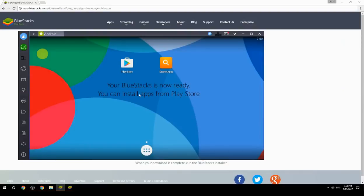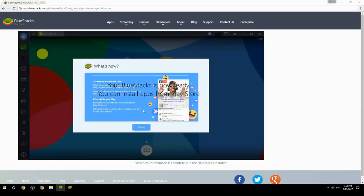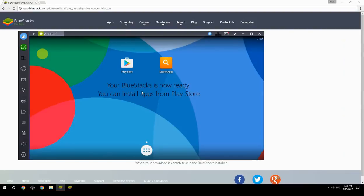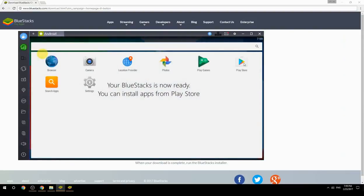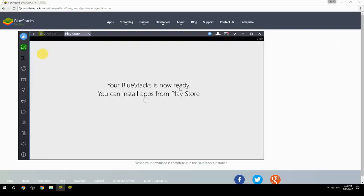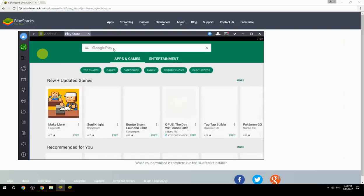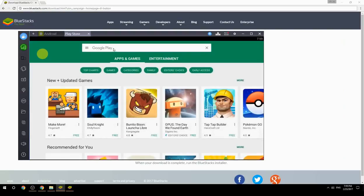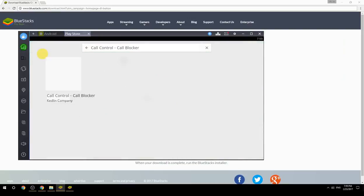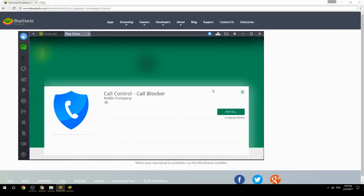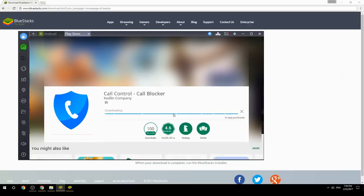Your BlueStacks is now ready and you can install apps from the Play Store. Search for your game name inside Google Play, click on the game icon, then click the Install button. Once installation is finished, begin playing.